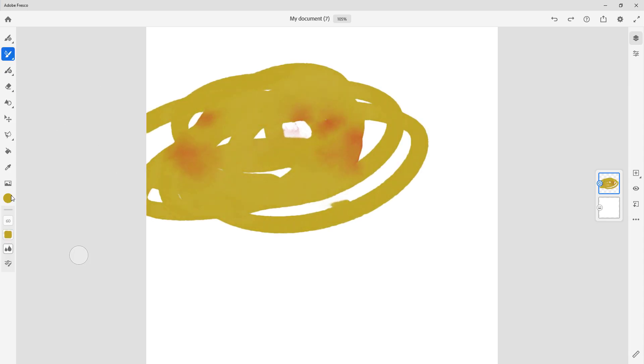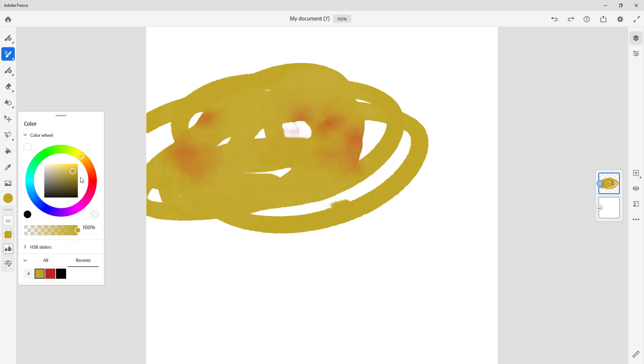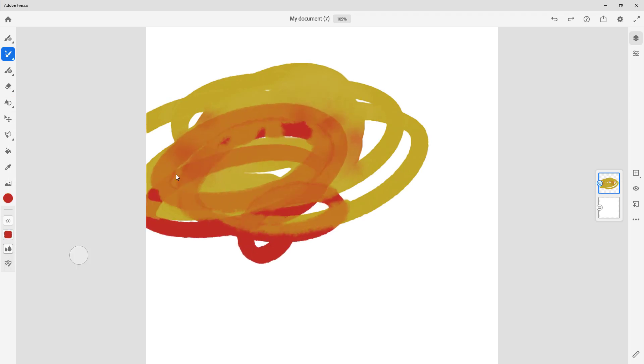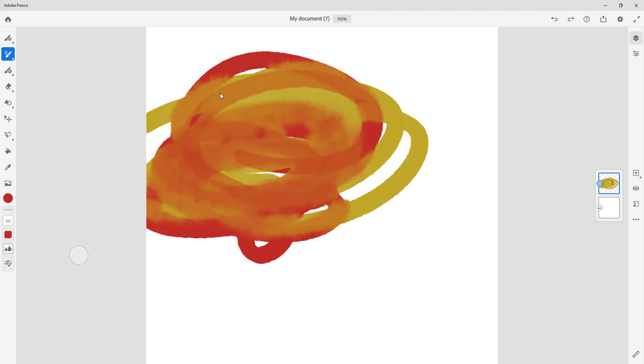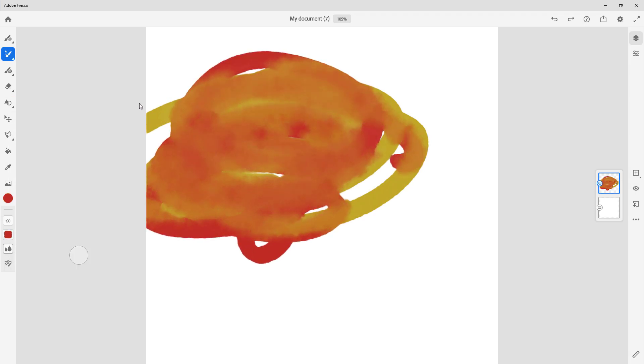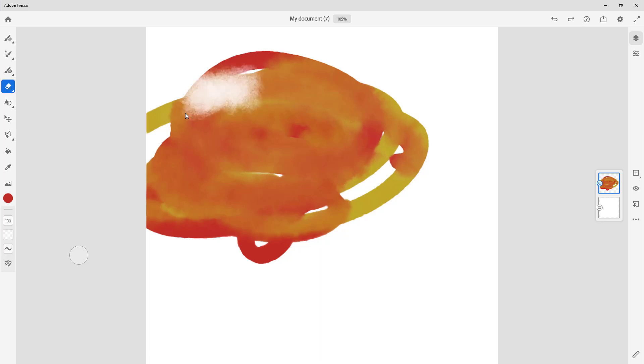Let me go around again and draw out some more color with the watercolor tool, just like this, to show you how the other eraser tools actually work.